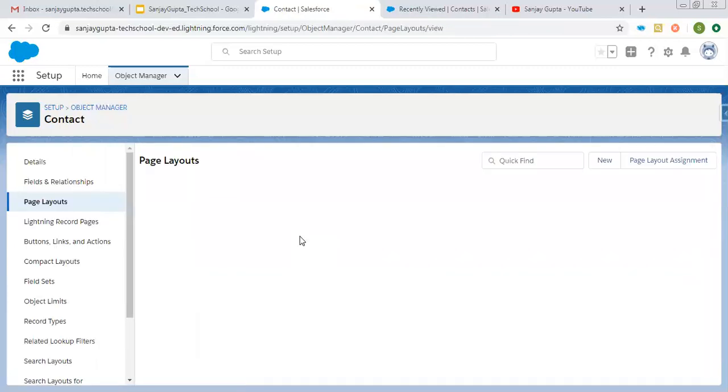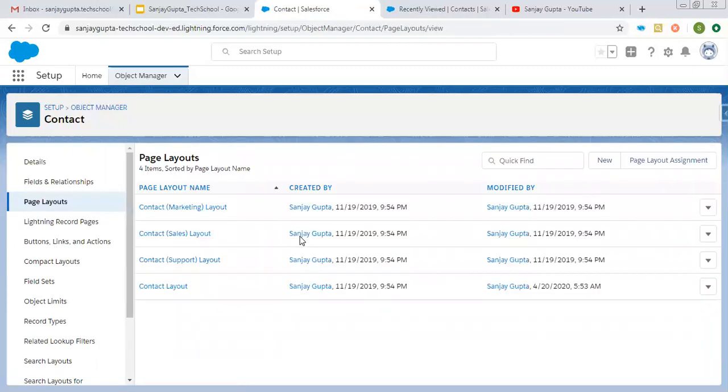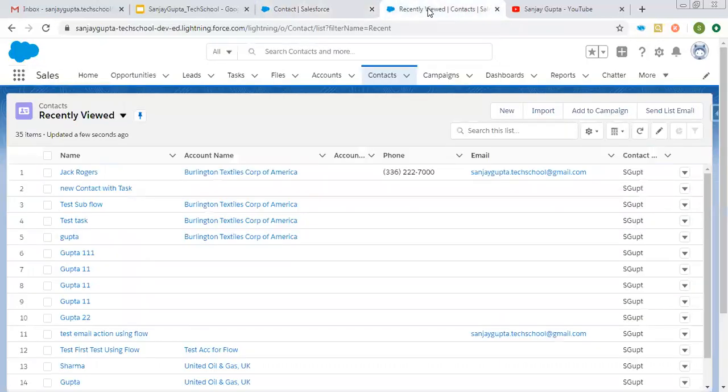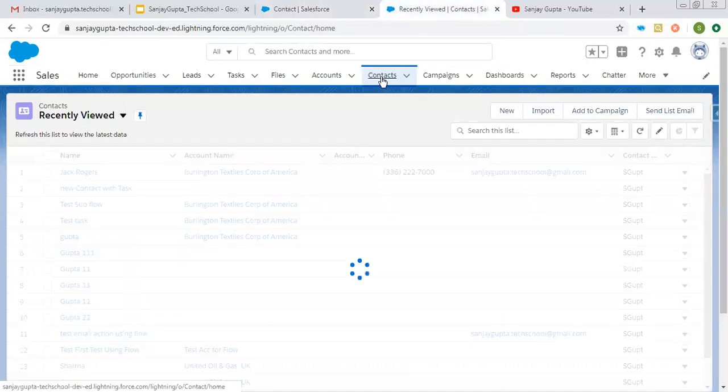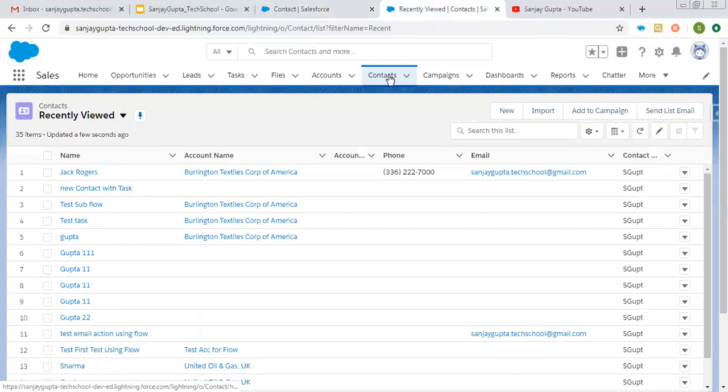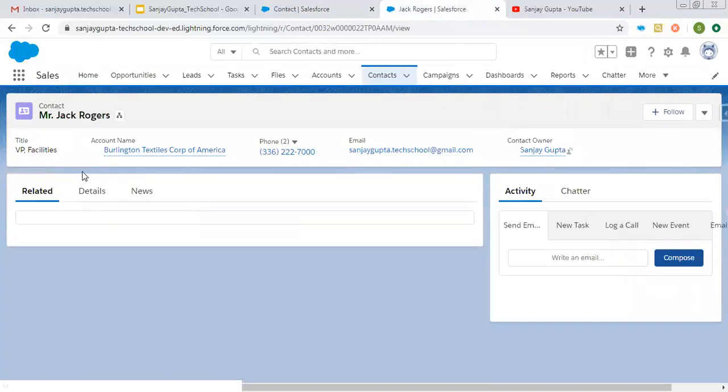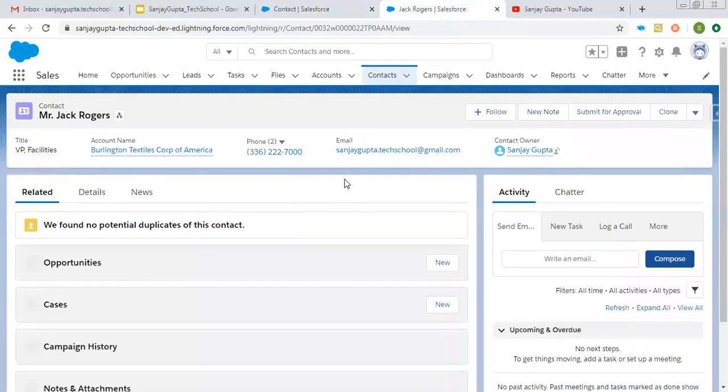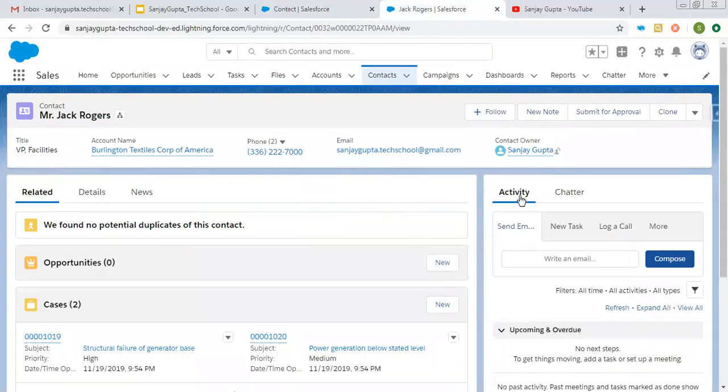First, I created the action, then I modified its layout and put it on the respective page layout. Now I am opening the account tab. Here you can see the records are available. Open any record and go to activity, and see here that action will be available: Send email to contact.